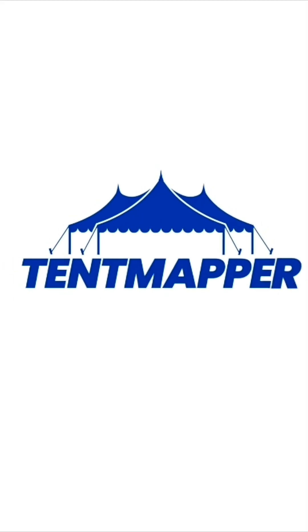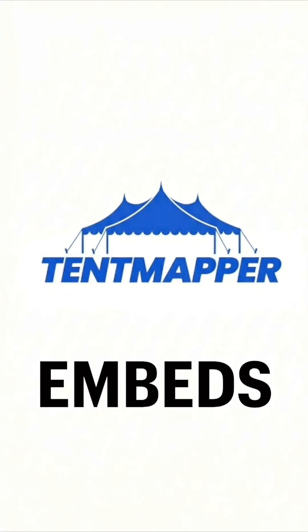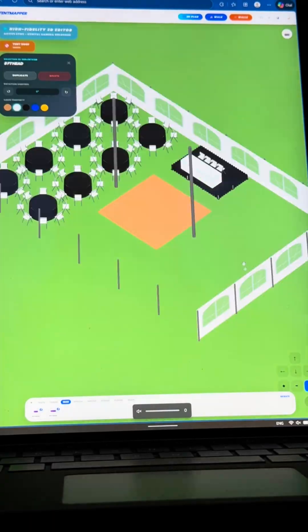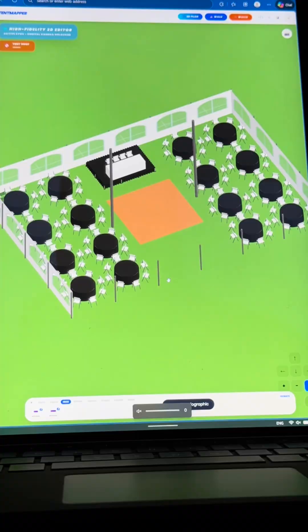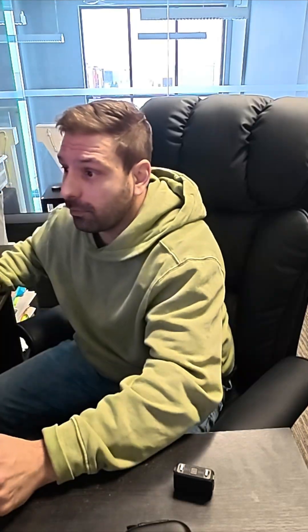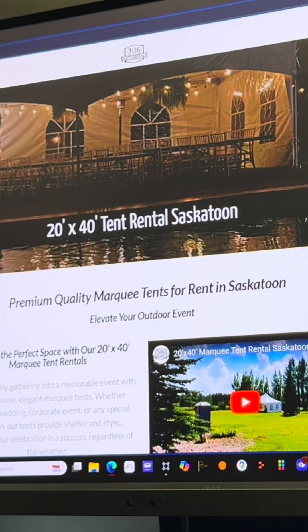If you're a tent rental company, you should watch this. What is embeds and why is it important? This is just my website. So we've got a 20 by 40 marquee tent.